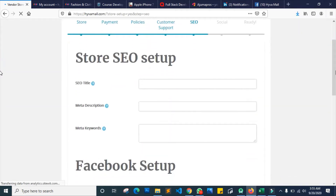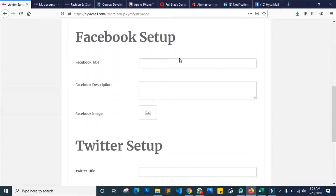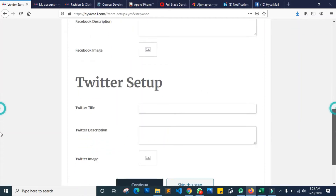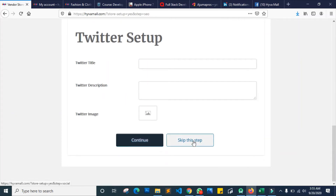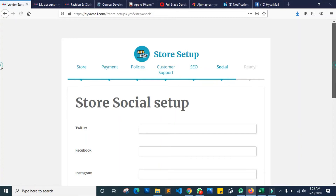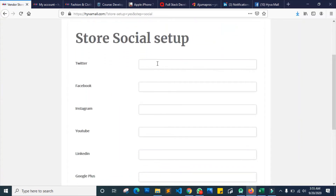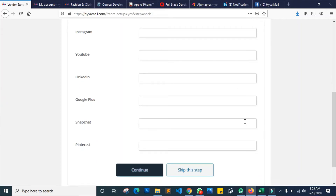Now we come to the SEO section. This is where you can input your titles and meta data description. If you don't know what to do at this stage you don't necessarily need to do anything — just skip it. You can also put up your Facebook and Twitter setup if you know how. The next one is the social media section where you can put in your Instagram page, YouTube channel, or Google Plus page. If you haven't set those up yet you can still get your store set up — just click skip and always come back to add those details to make your store more sellable.